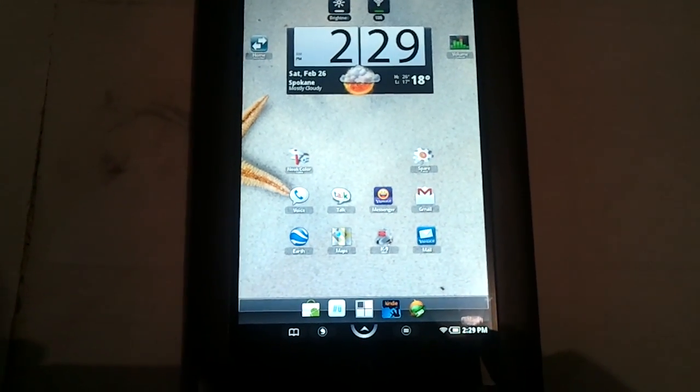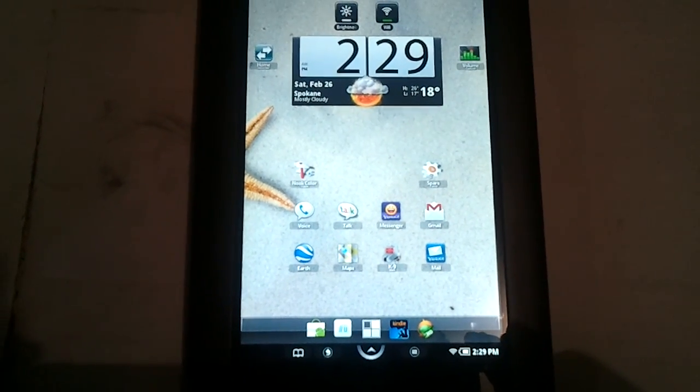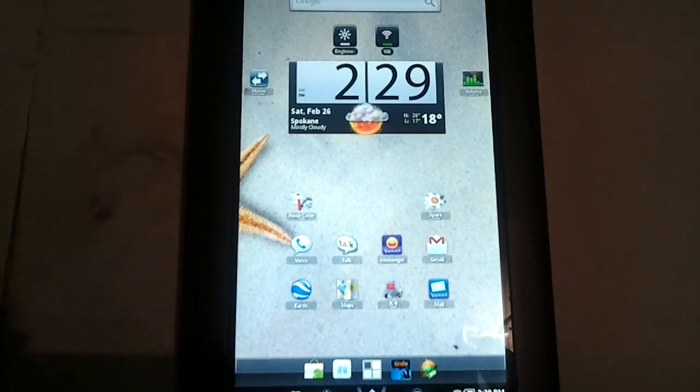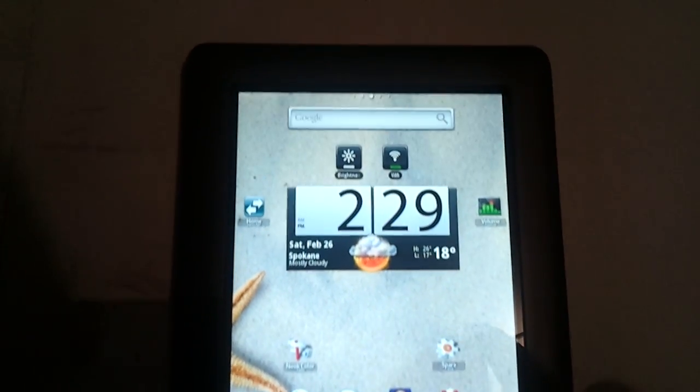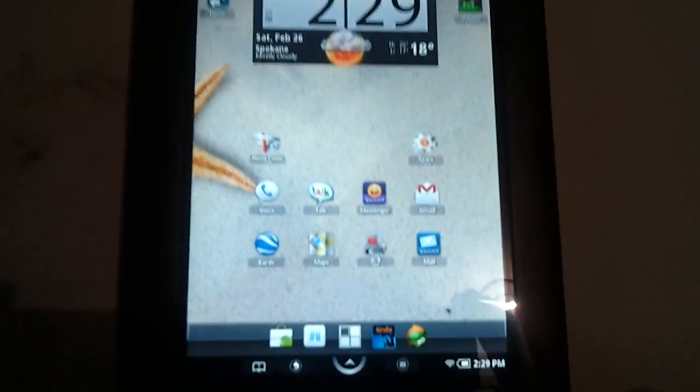We are back for round two on my rooted Nook Color. There's a couple important aspects that I did miss in the first video, so I wanted to quickly go into them here.